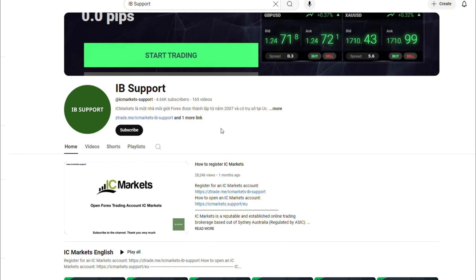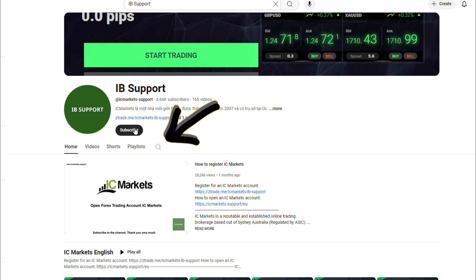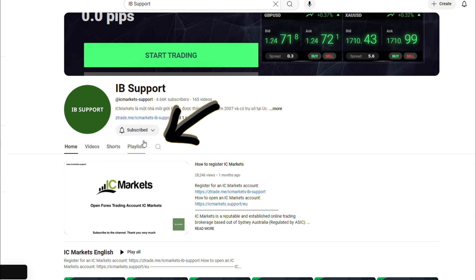Welcome to the IB support channel. This is an information channel that guides about the IC markets floor. If you are new to IC markets, please subscribe to the channel to receive the most useful information on the IC markets floor.